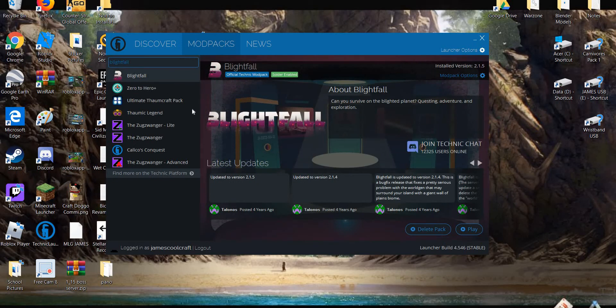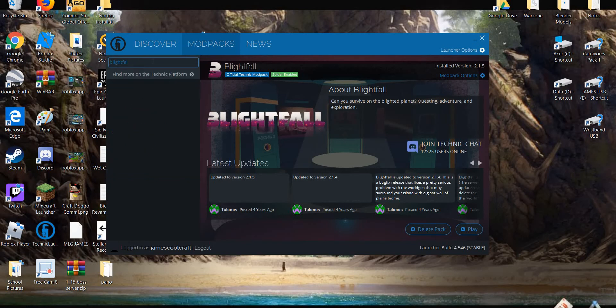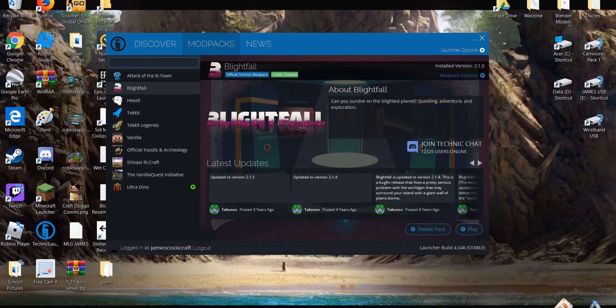And that's really interesting because a year ago there were actually a couple of Blightfall spinoffs on the Technic launcher. And so I wonder why they aren't there anymore. I think Technic themselves might have deleted them.